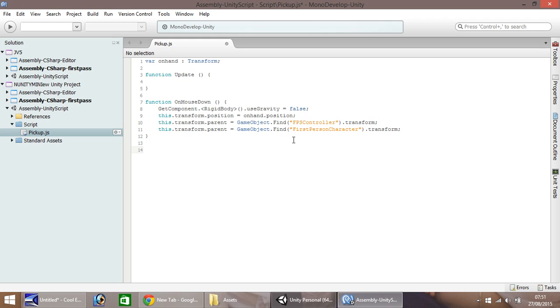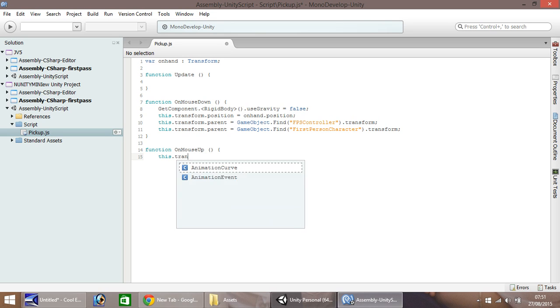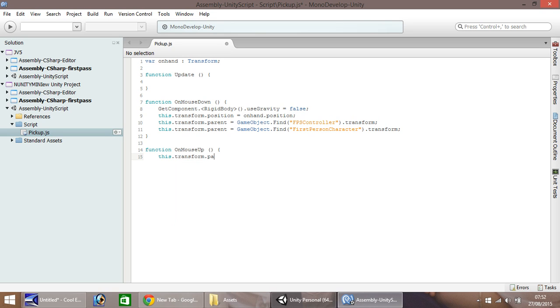So then we need to write a function to when we let go of the mouse. So OnMouseUp, open curly bracket, and essentially, we can do a nice quick one here. What we do, this, dot, transform, dot, parent, equals, null. So it un-parents it completely.